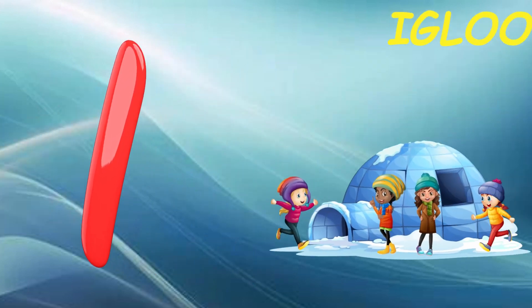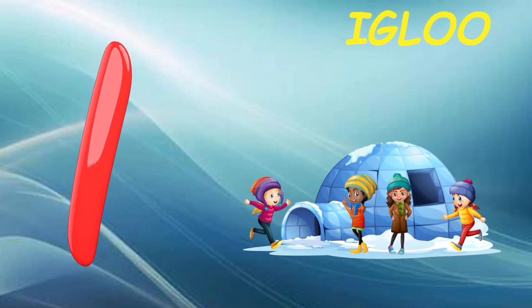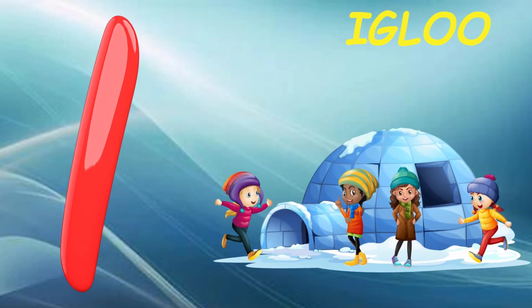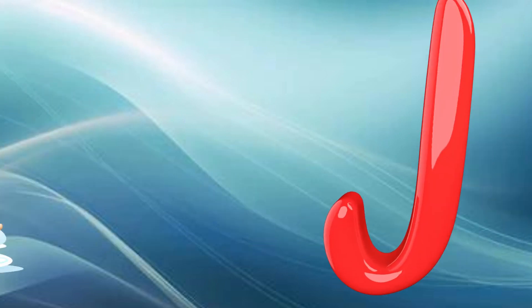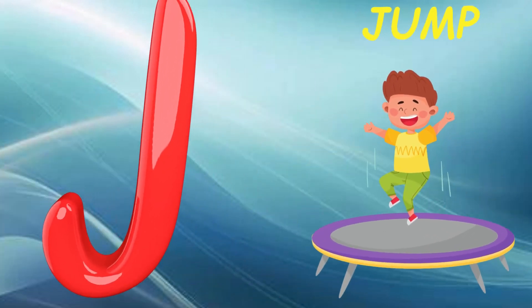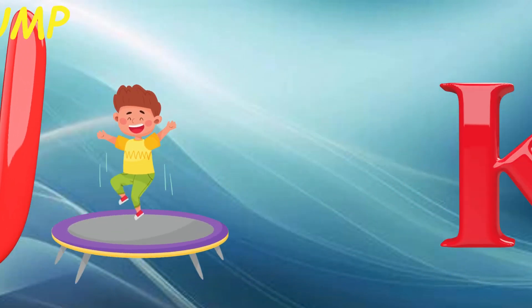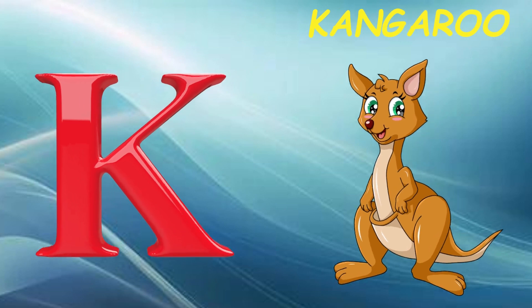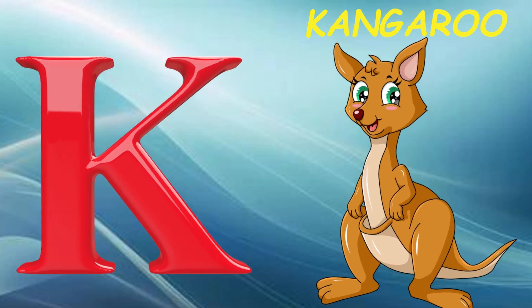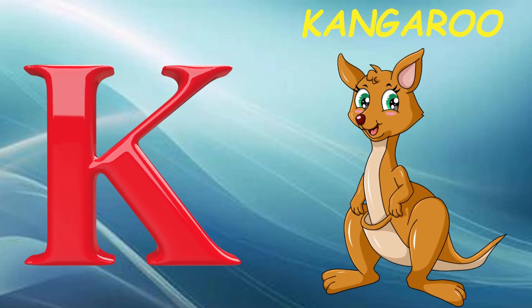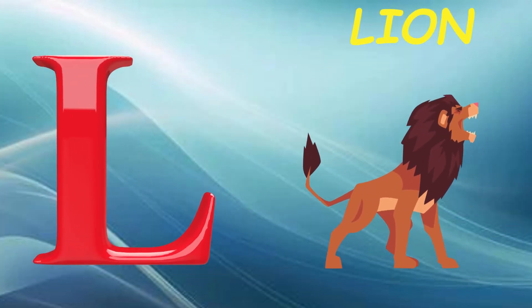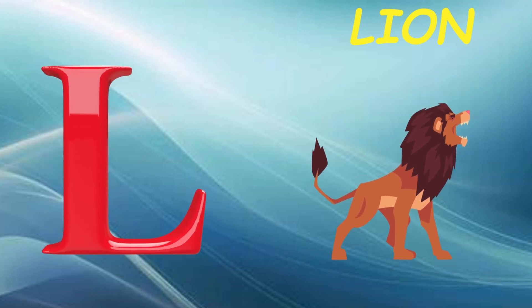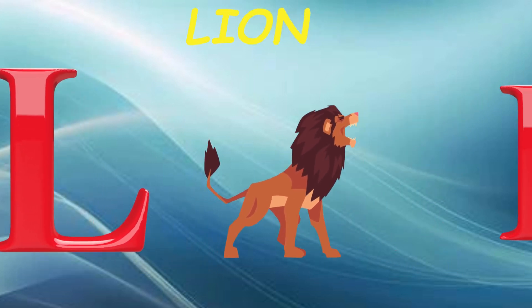I is for igloo, i-i-igloo. J is for jump, j-j-jump. K is for kangaroo, k-k-kangaroo. L is for lion, l-l-lion.